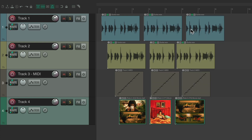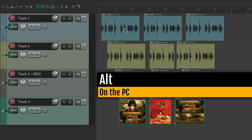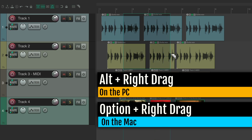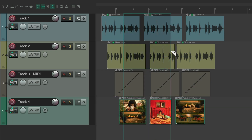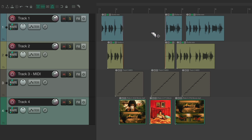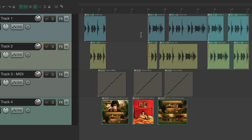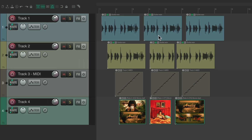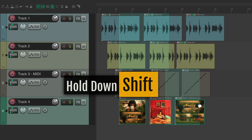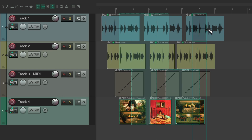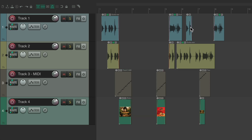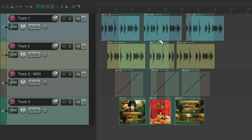If we want to select within items rather than whole items, we can use razor editing. Hold Alt on the PC or Option on the Mac and right drag — that creates a razor edit area. We can select just a portion of these items, and that razor area can be deleted, cut, pasted, or moved. We can also create multiple razor edits by adding the Shift key to create multiple areas.